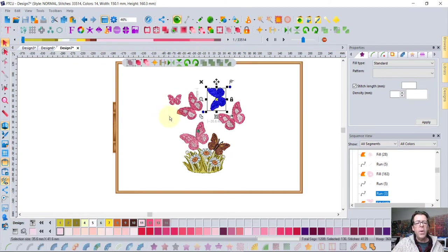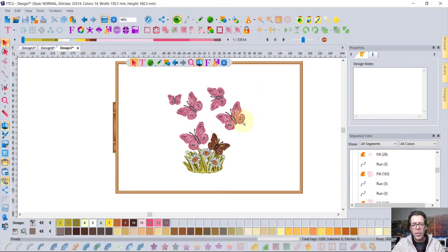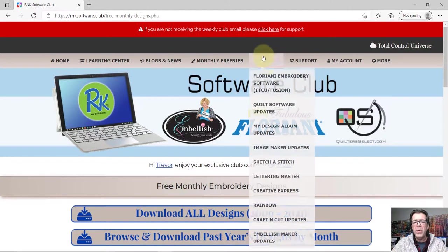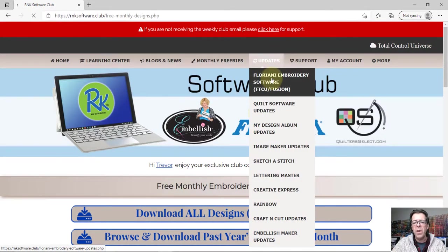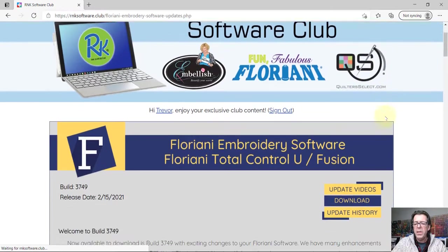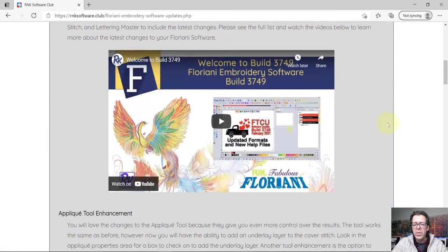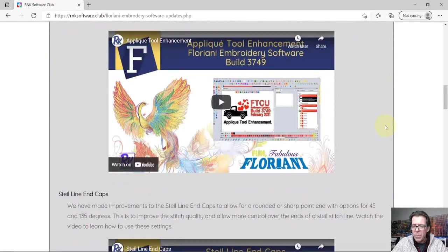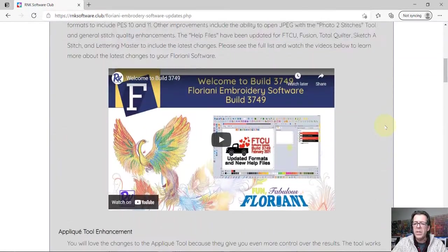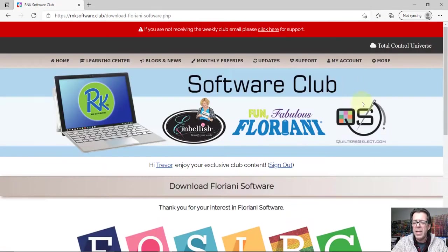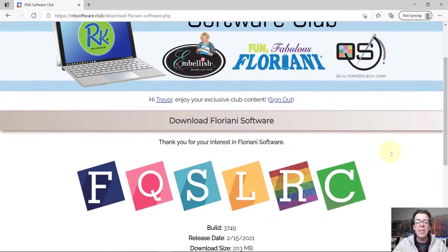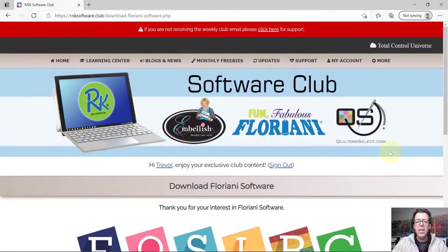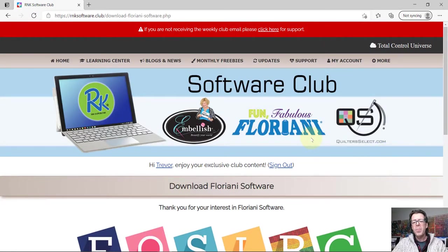That and probably one of the best things of all is when you join the club you come here to download the latest update of your software and the updates are absolutely free. These are videos that will tell you what's new in the most recent version of the software and just click right here to download the latest version. And so everybody's excited when we have an update because all software members get the update at the same time and there's no cost for the updates. That's right, FTCU is the one software that you'll only ever need to pay for once because the updates are totally free.